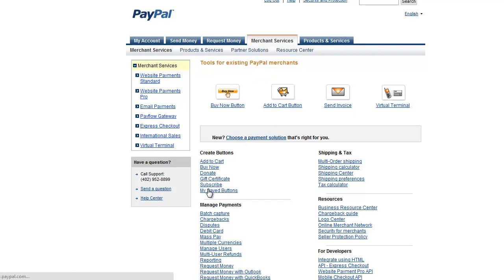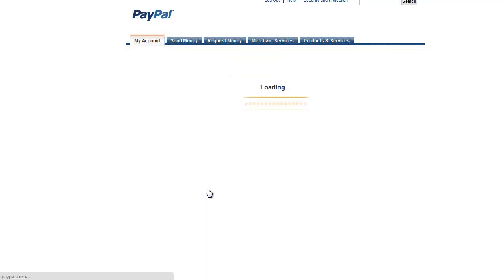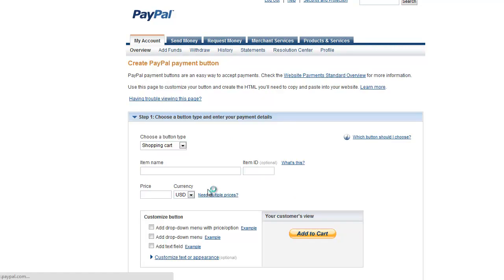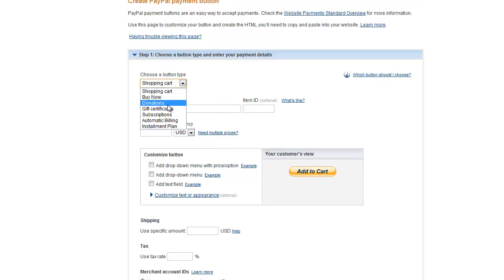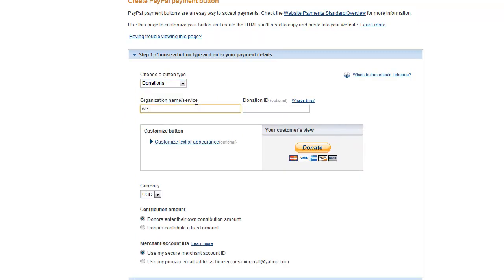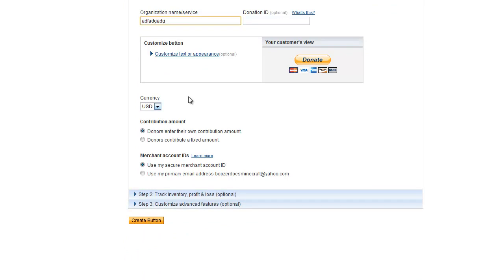Or you can go to your Saved Buttons, which I don't know if I have any. Yeah, okay, I don't. Now, what you're going to do is... We're going to just make a random one for now. And then you can click on all that. And then you click Create Button.